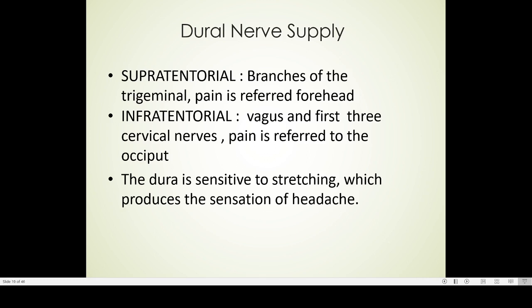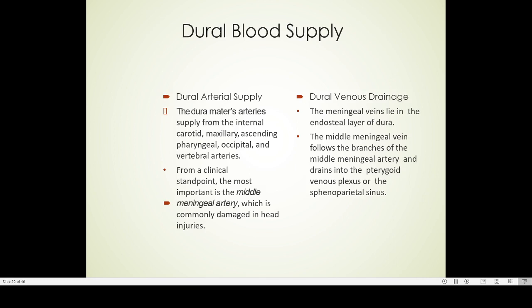Regarding the nerve supply of the dura mater: the supratentorial part is supplied by branches of the trigeminal nerve, and pain from this region is referred to the forehead, whereas the infratentorial part is supplied by the vagus and the first three cervical nerves, and pain is referred to the occiput. The dura is basically sensitive to stretching, which produces the sensation of headache. The dura gains its blood supply from the internal carotid, maxillary, ascending pharyngeal, occipital, and vertebral arteries.